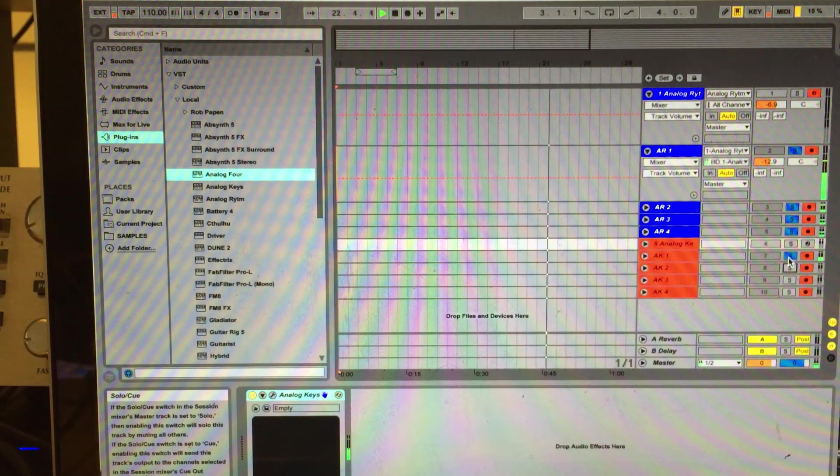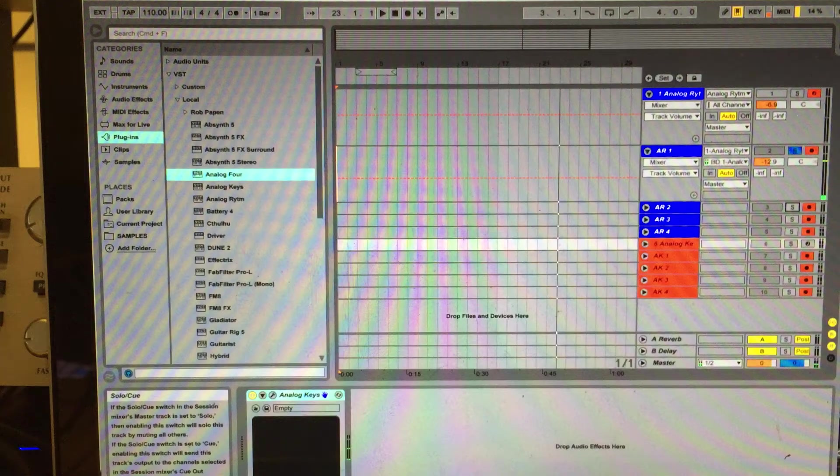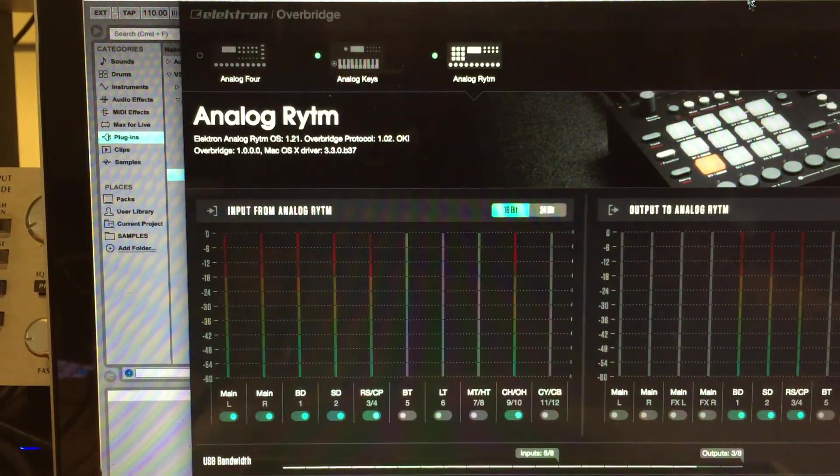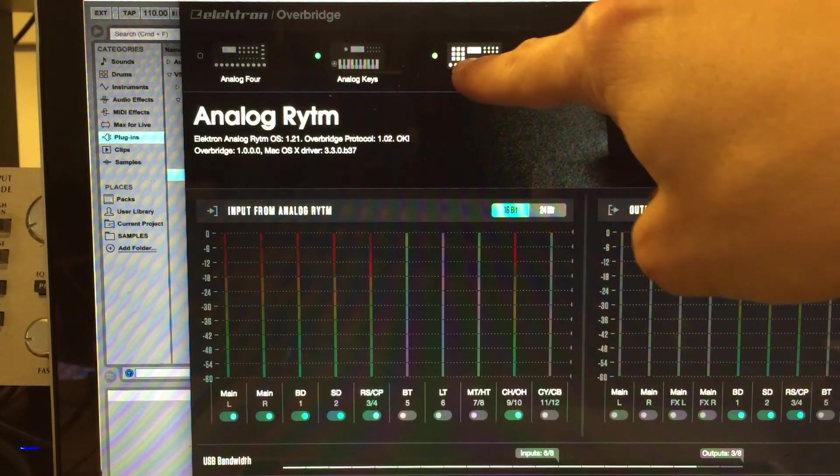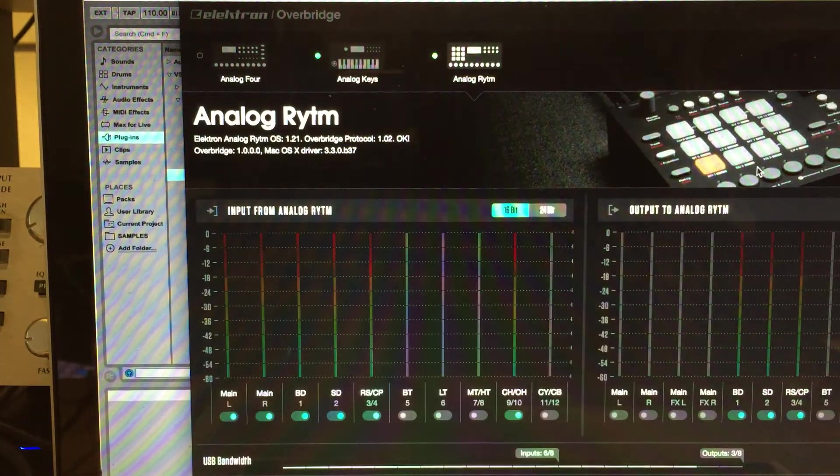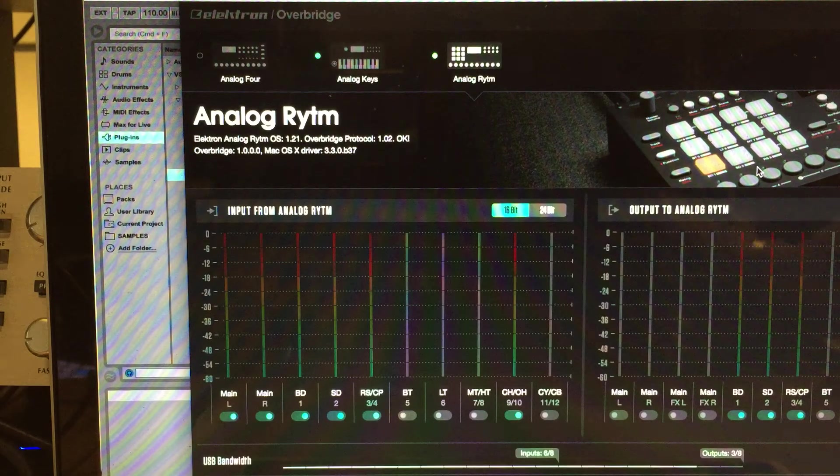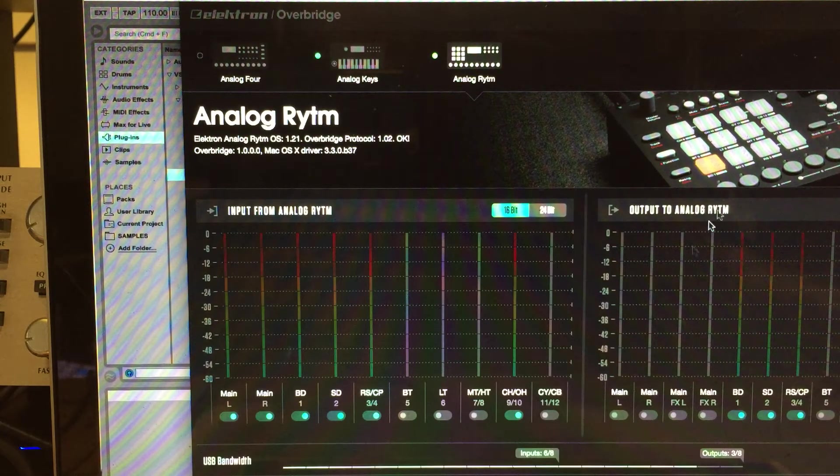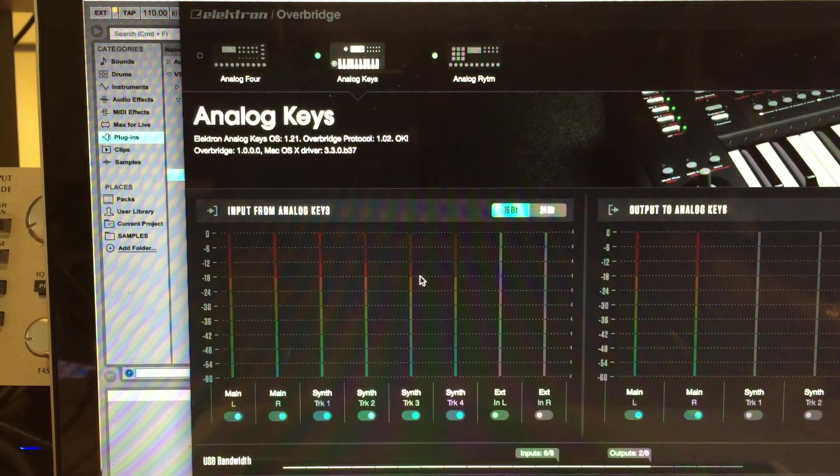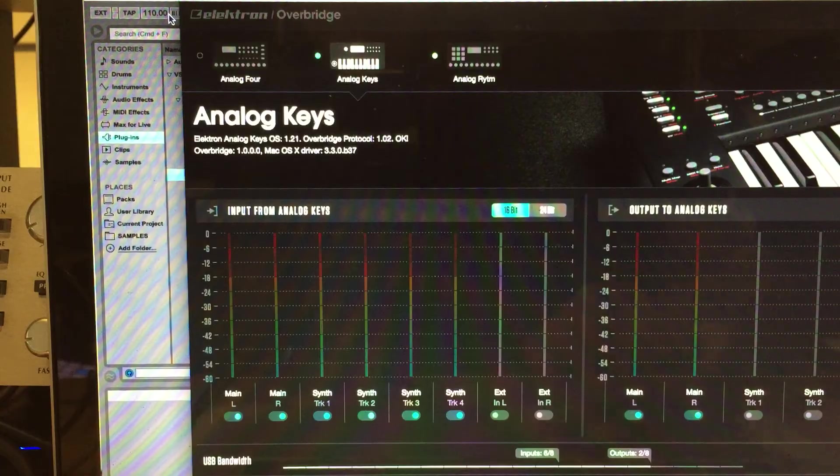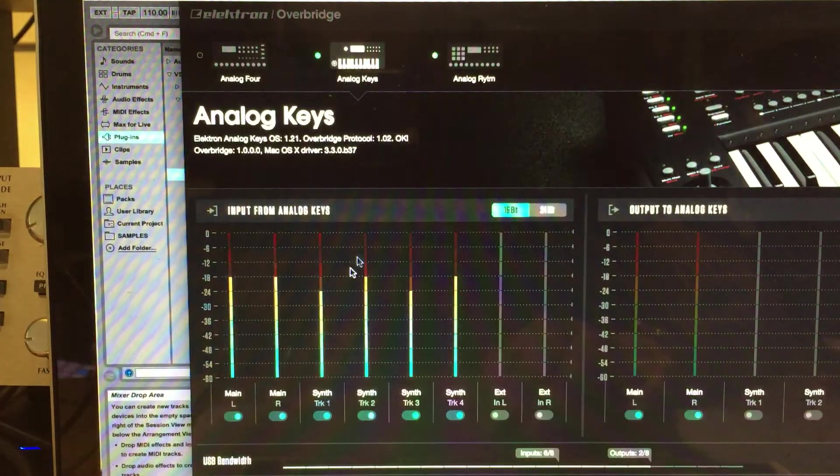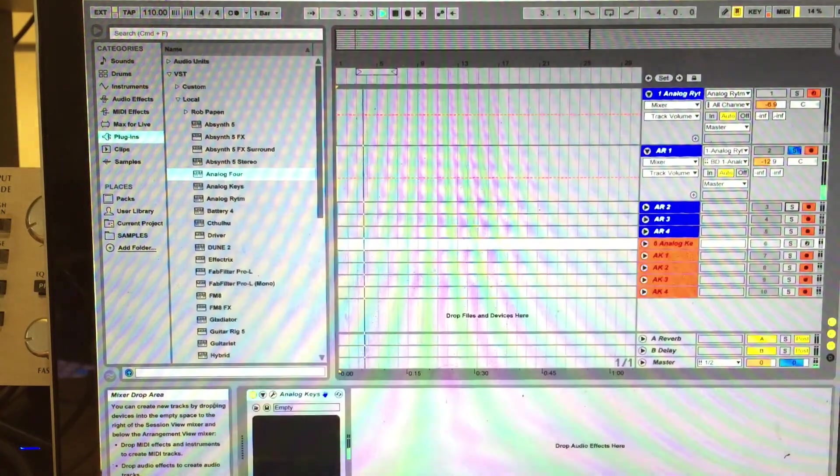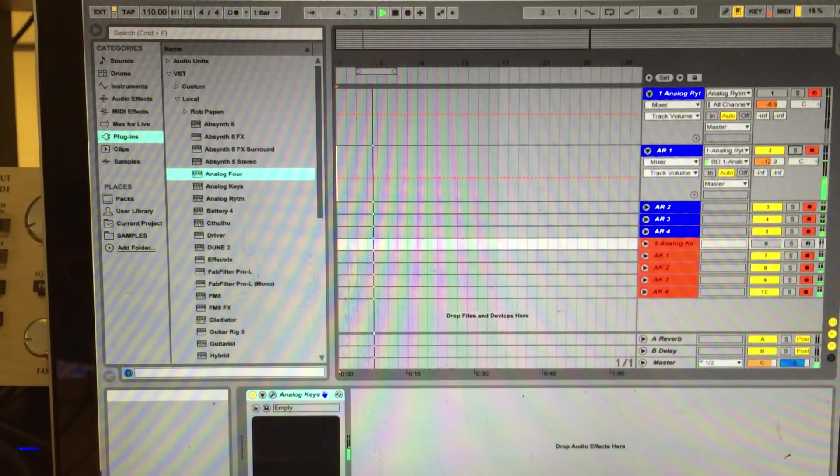So there it is. Just don't forget to check out on the OverBridge panel. Now you're also getting green lights here and here, meaning your interface is running good with your devices. In this case, you can select Analog Keys, push play in the Live, and you can see everything on the Analog Keys here or on the Analog Rhythm.